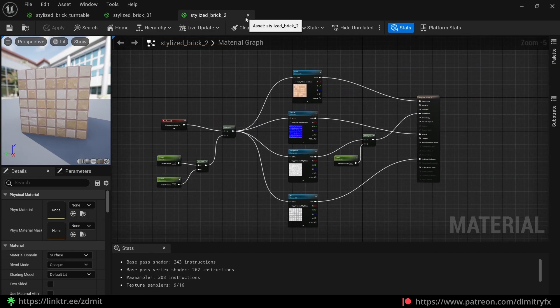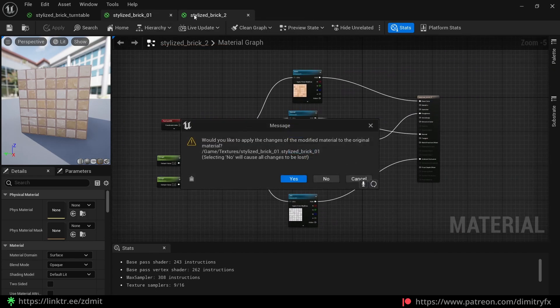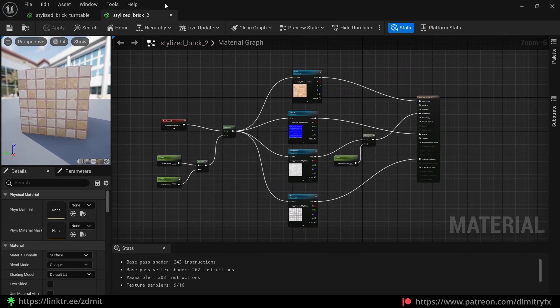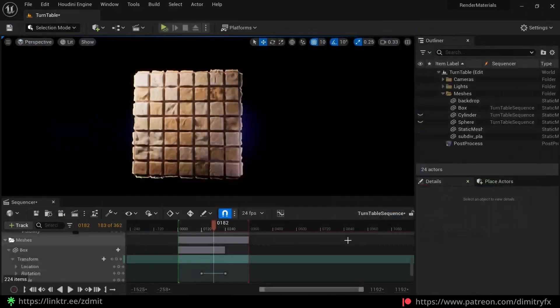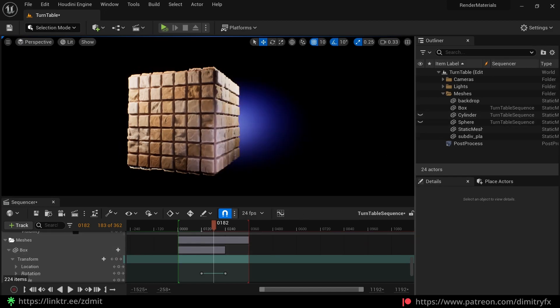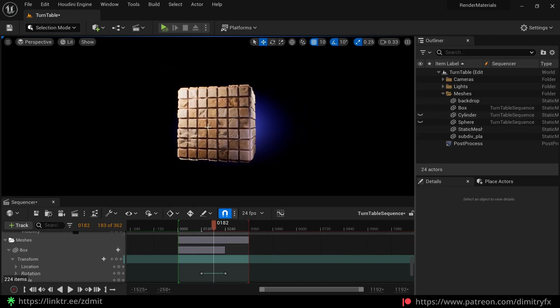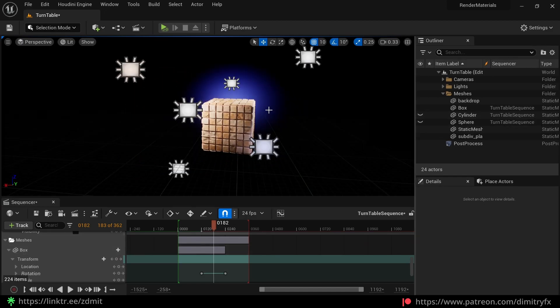That's pretty much it. I then created a lot of material instances. For the lighting I won't be going deep on why I used this lighting setup and how I did it.